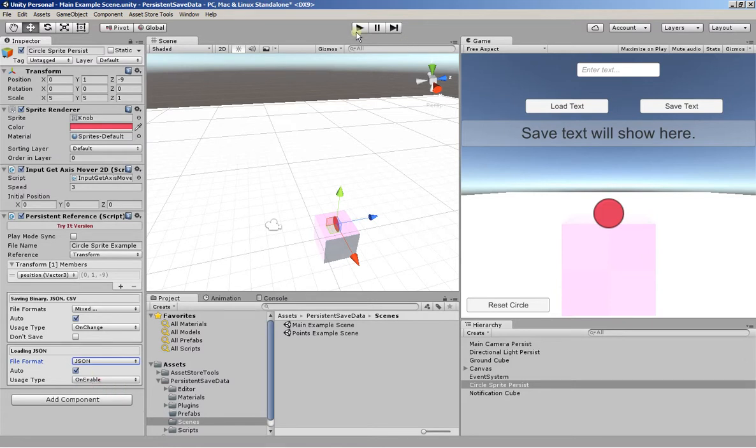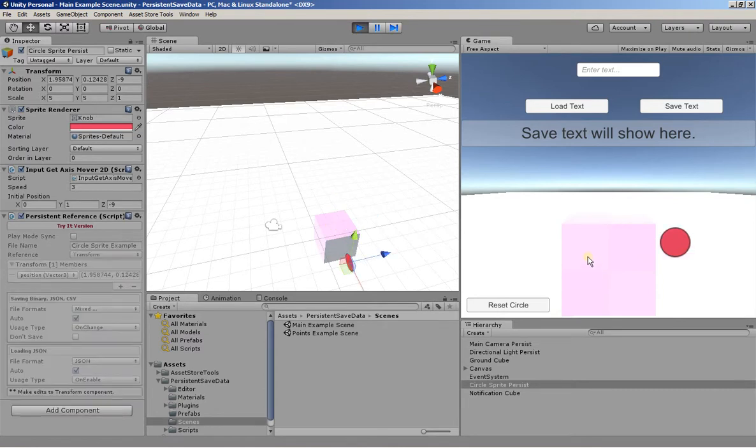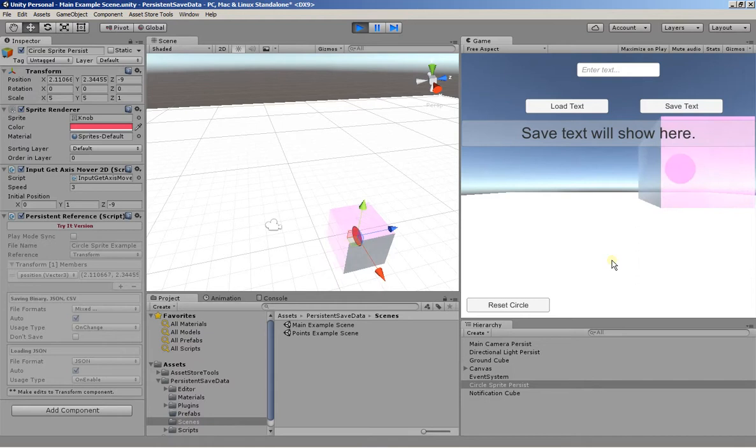So if I hit play, my circle should return to where it was. And now when I start moving, the box with again begins to follow.